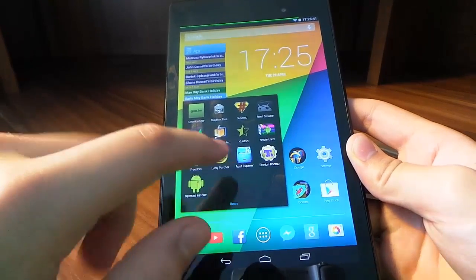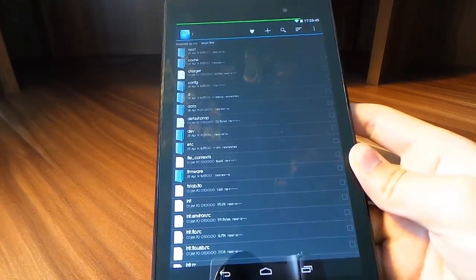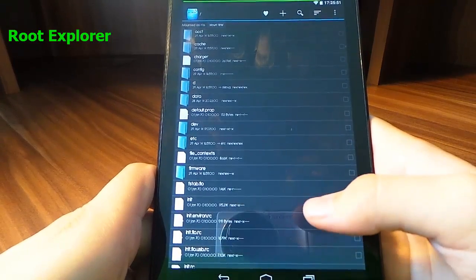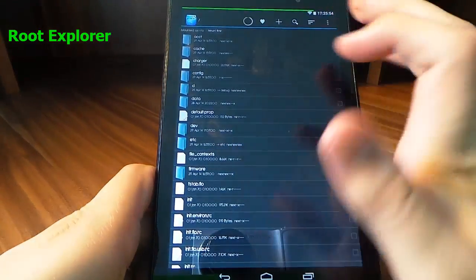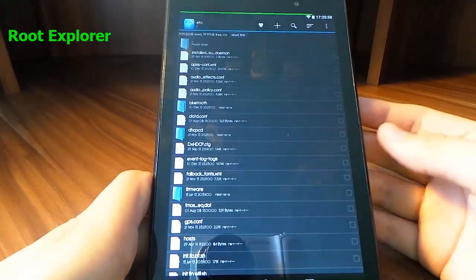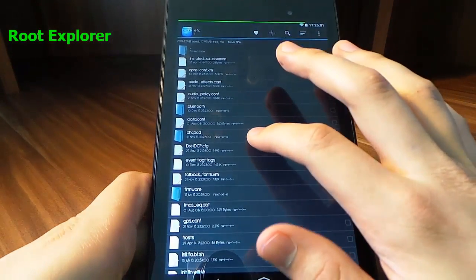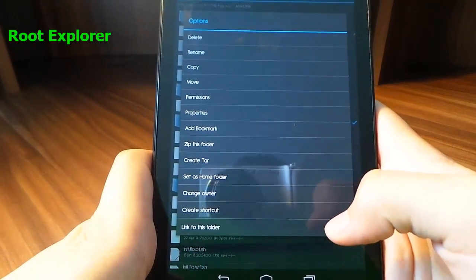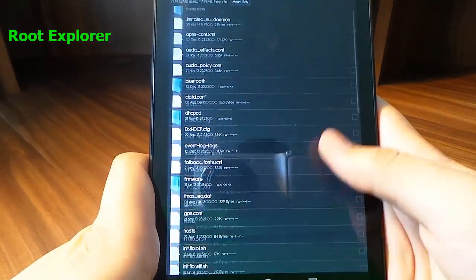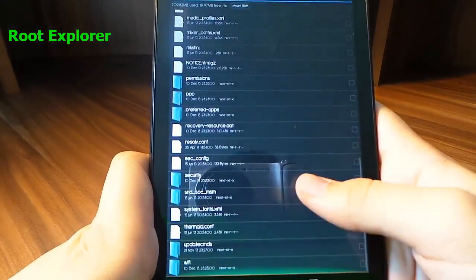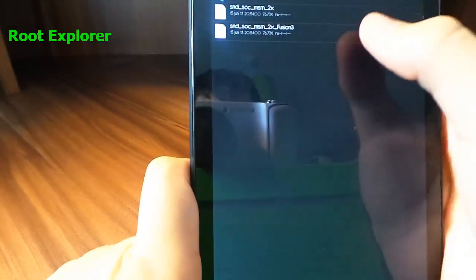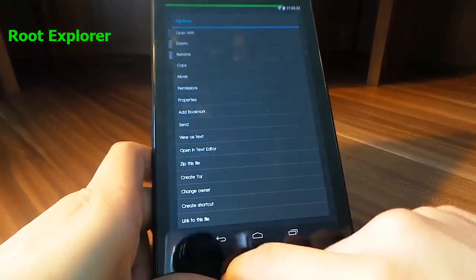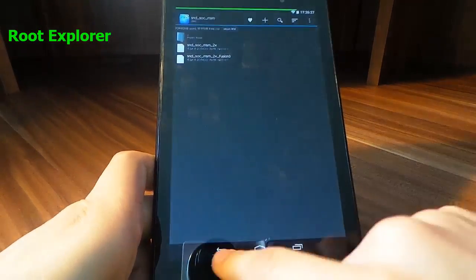Next off we've got Root Explorer. Most people are probably familiar with it — that's probably why they root their devices. It basically allows you to see anything in your Android device that's rooted. You can change all the stuff if you want to, and you can also extract files. If you hold down a file, there are loads of options — we can zip this file, open a new text editor, do all kinds of stuff to the files.